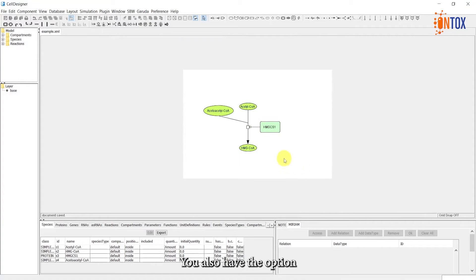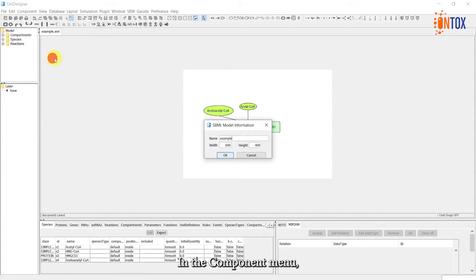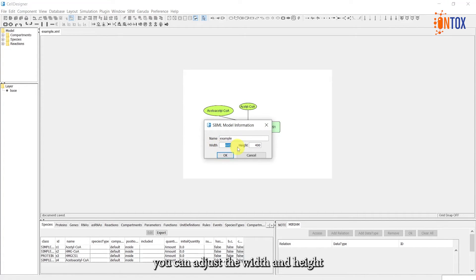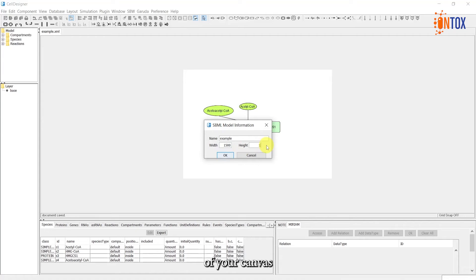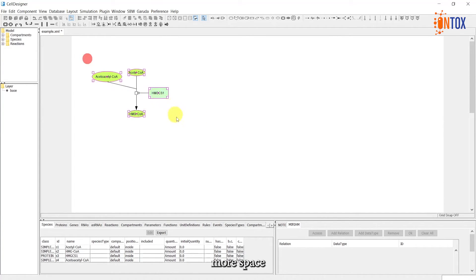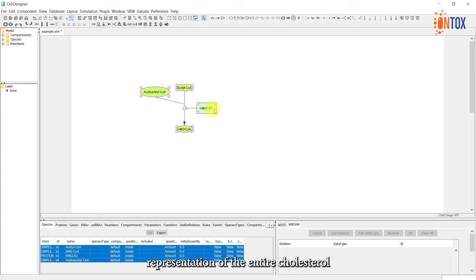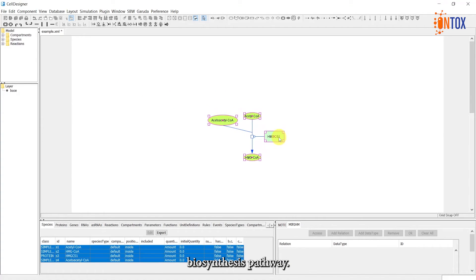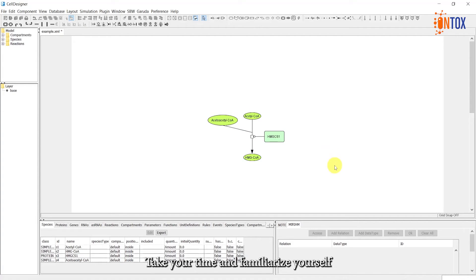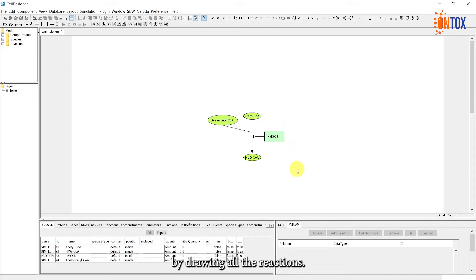You also have the option to expand your canvas. In the Component menu, under Model Information, you can adjust the width and the height of your canvas to accommodate more reactions. This allows for more space for a comprehensive representation of the entire cholesterol biosynthesis pathway. Take your time and familiarize yourself with the software. Practice representing the entire pathway by drawing all the reactions.